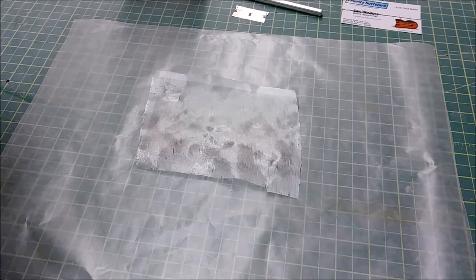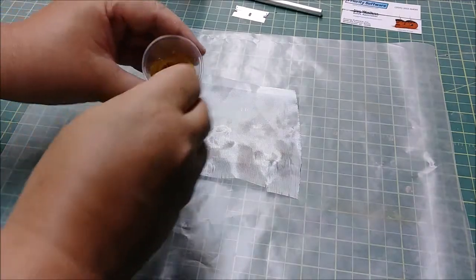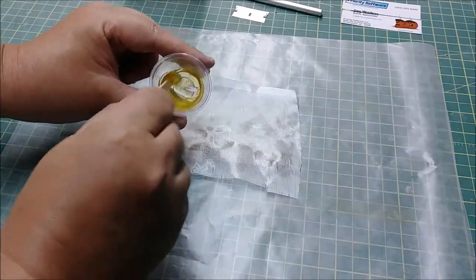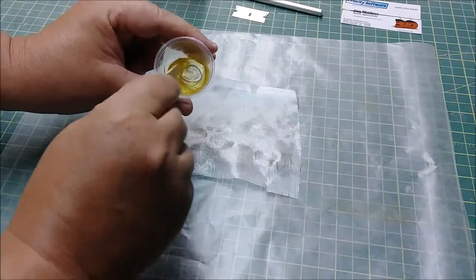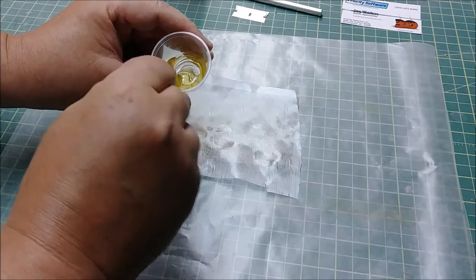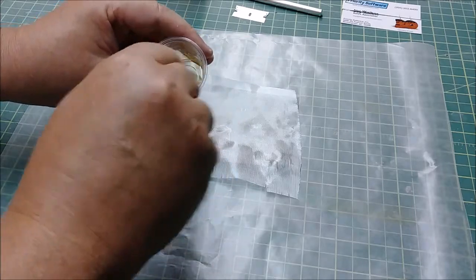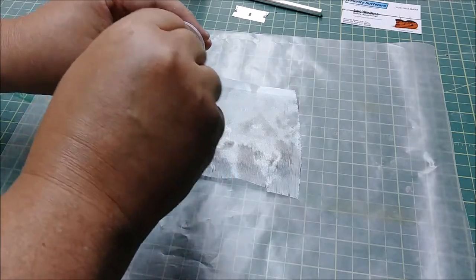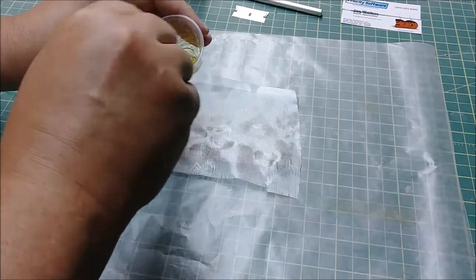Welcome back guys. As you can see, I'm in the process of mixing up the resin right now.